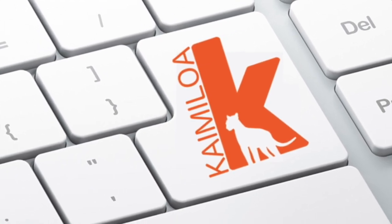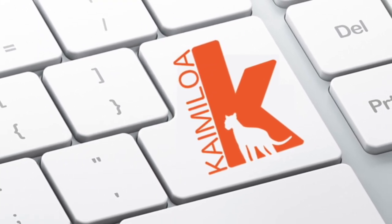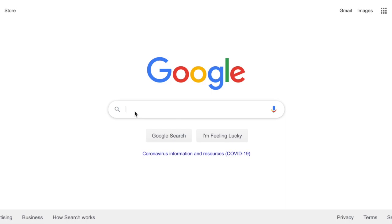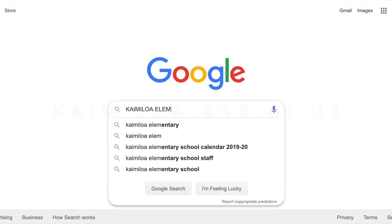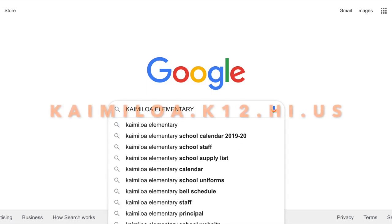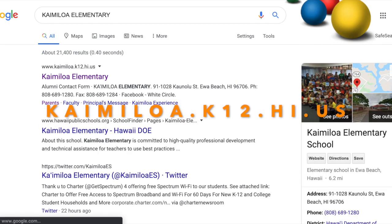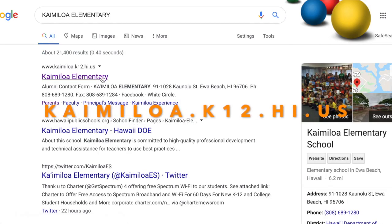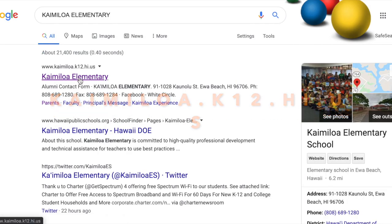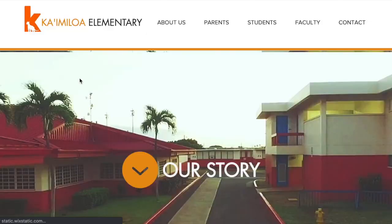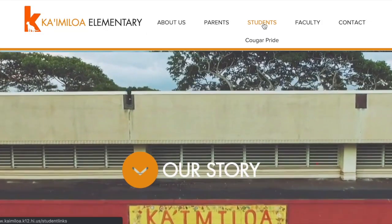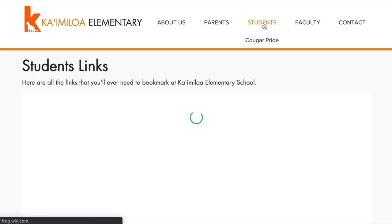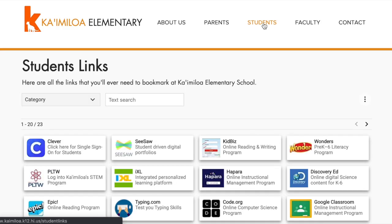Here's a how-to video on how to get onto Clever.com. Go to our website by Google searching Kaimiloa Elementary or type in kaimiloa.k12.hi.us. Once you get to our website, click on Students. Then look for Clever and click on the Clever icon.